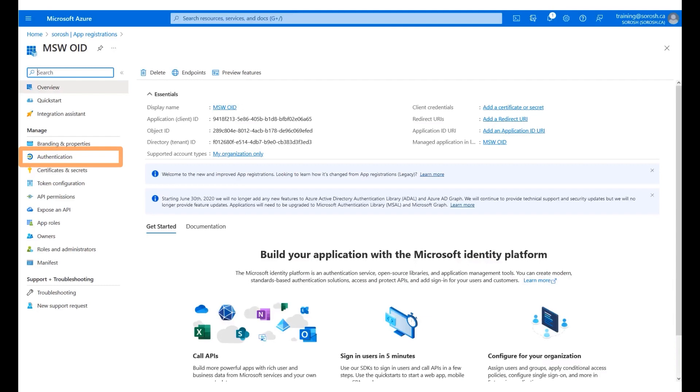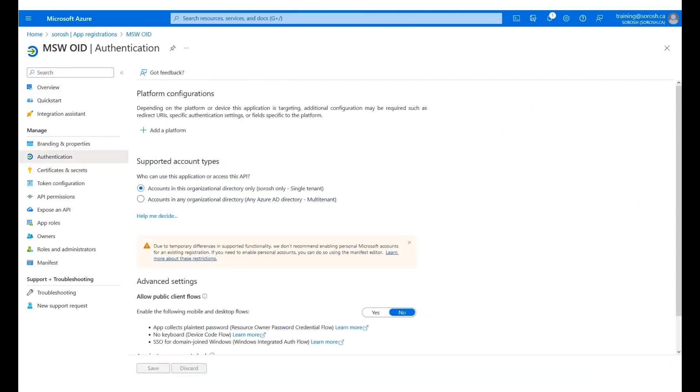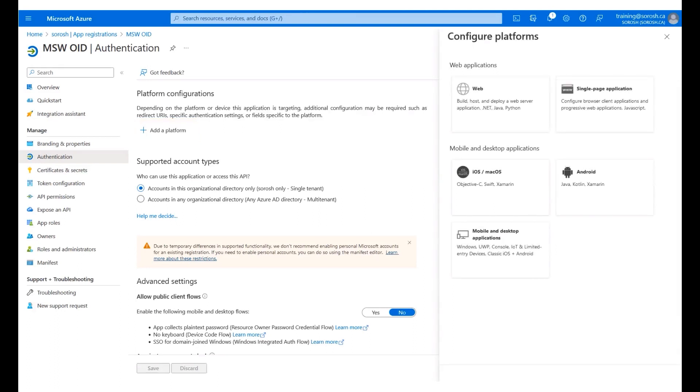Click Authentication on the left menu panel. Next, we add an authentication platform for the application. Click Add a platform. Select the Web option.